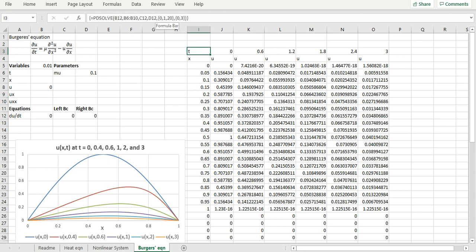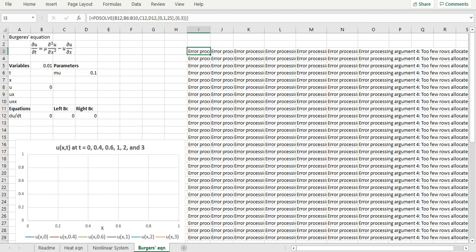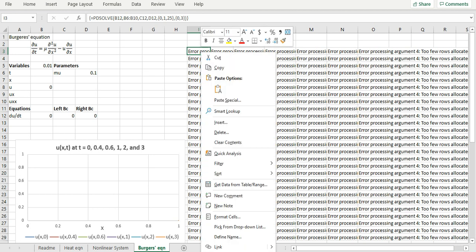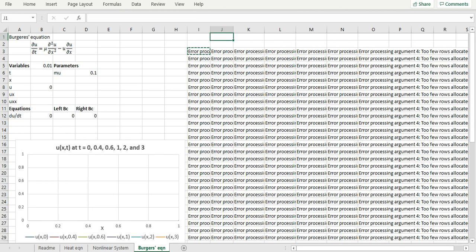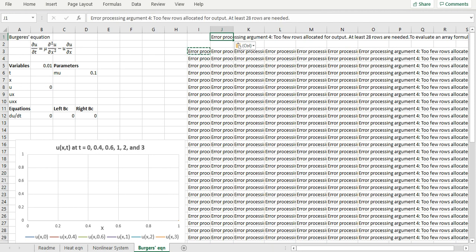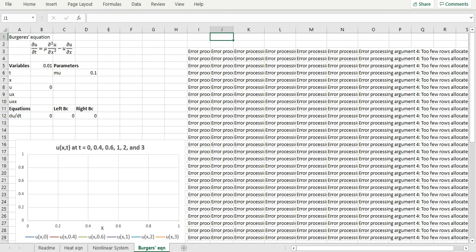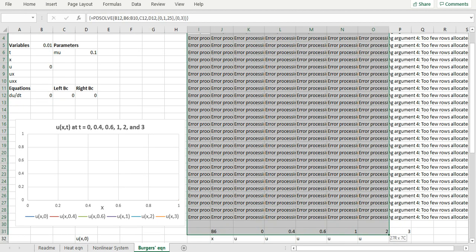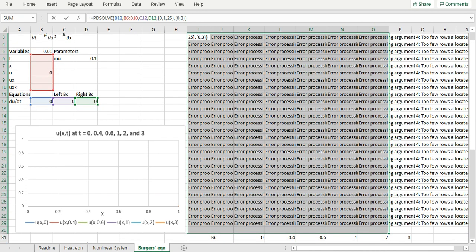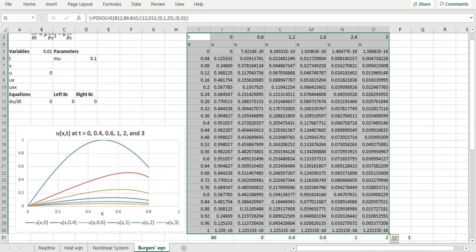If I request 25 divisions but my pre-allocated array is too small, PDSolve reports an error: 'too few rows allocated for output, at least 28 rows are needed.' PDSolve helps you find the proper size to hold your requested output. Increasing the allocated array size by the required rows gives enough room, and I get my 25 requested divisions for the solution.